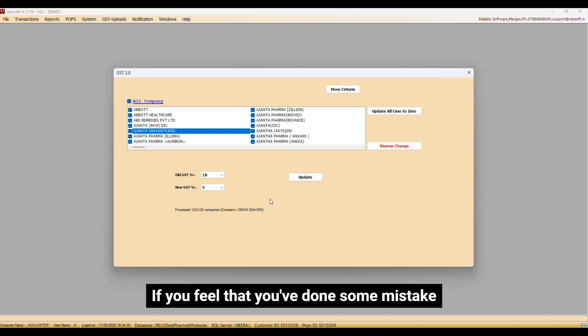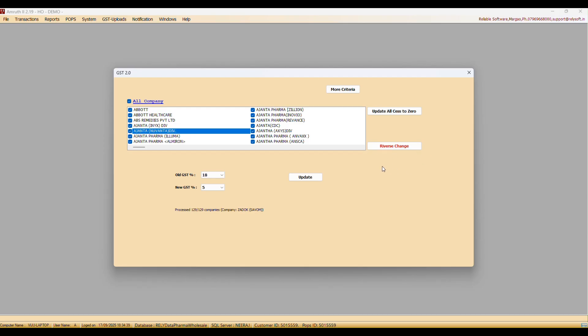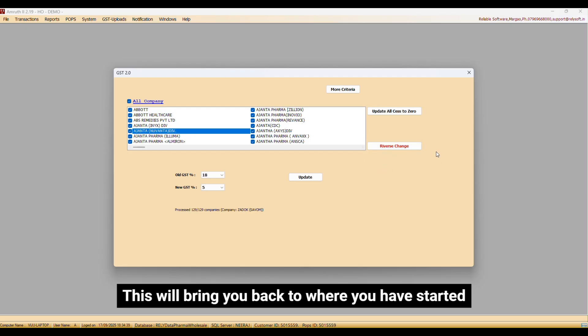If you feel that you have done some mistake, you can always click on Reverse Change. This will bring you back to where you have started.